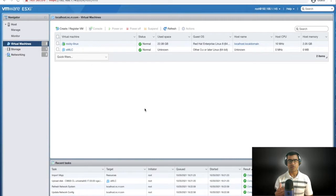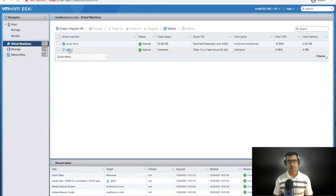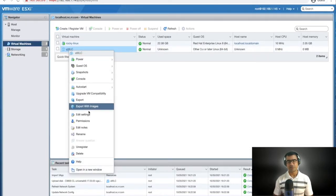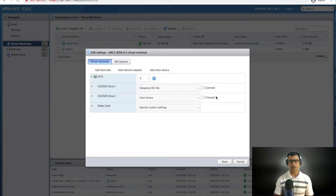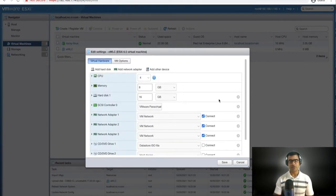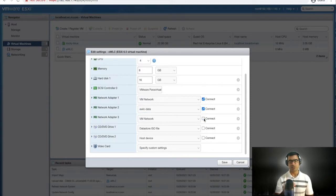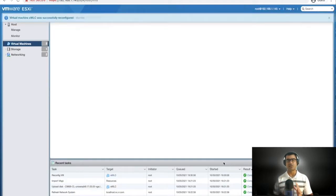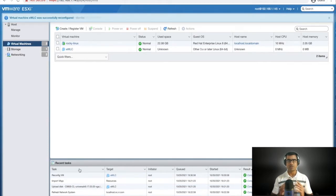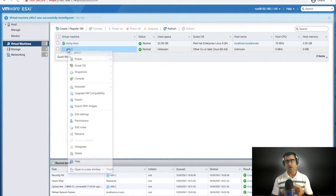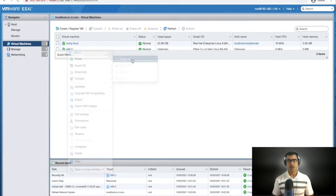It's not powered on yet, so let's edit the configuration to do the proper NIC mapping. In the edit settings you can see three network adapters — by default they are all mapped to VM network. I'll map the first to VM network, the second to eWLC Data, and keep the third disconnected since this is not a redundant environment.